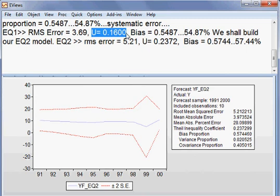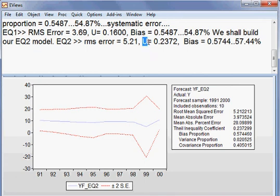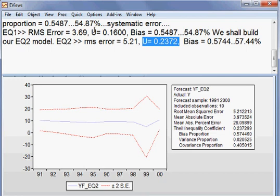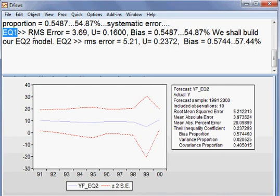And here u is 0.2372. So if EQ1, the model is a better model than EQ2 because u is smaller than this, u is smaller than 0.2372.